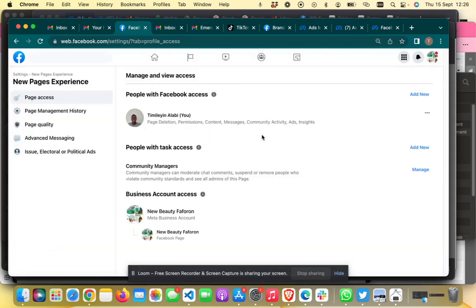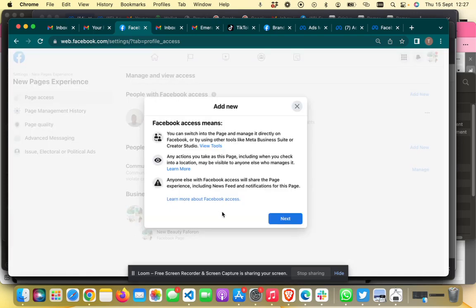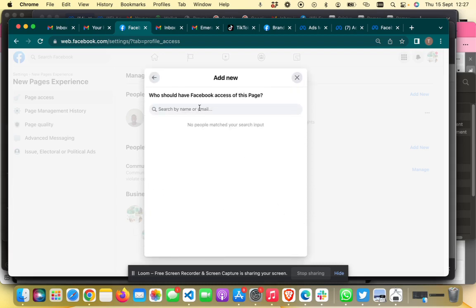When you get to Page Access, you'll be able to see people with Facebook access, page deletion permissions, and content permissions. To add someone new, click 'Add New.' Select the access level you want to give, click Next, and then search for the person's name.